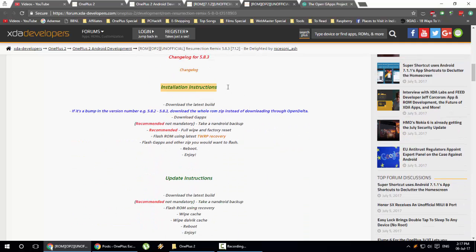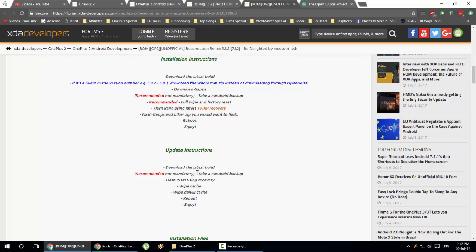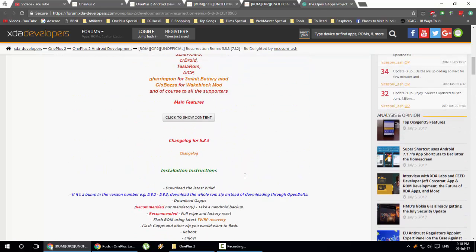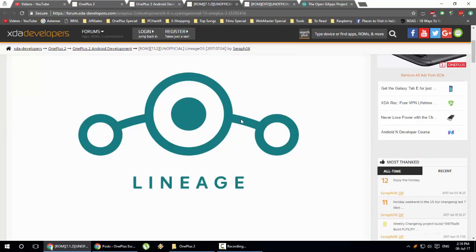If you scroll down, you might also find installation instructions specific to that ROM — like how to install it. For example: download the latest build, download GApps, take an Android backup, wipe, flash the ROM using TWRP recovery, and flash GApps. If you are just updating the current ROM, the steps will be different — you don't need to do a full wipe or factory reset like you would for a fresh installation. Make sure you always read the instructions before rooting or installing a new ROM.